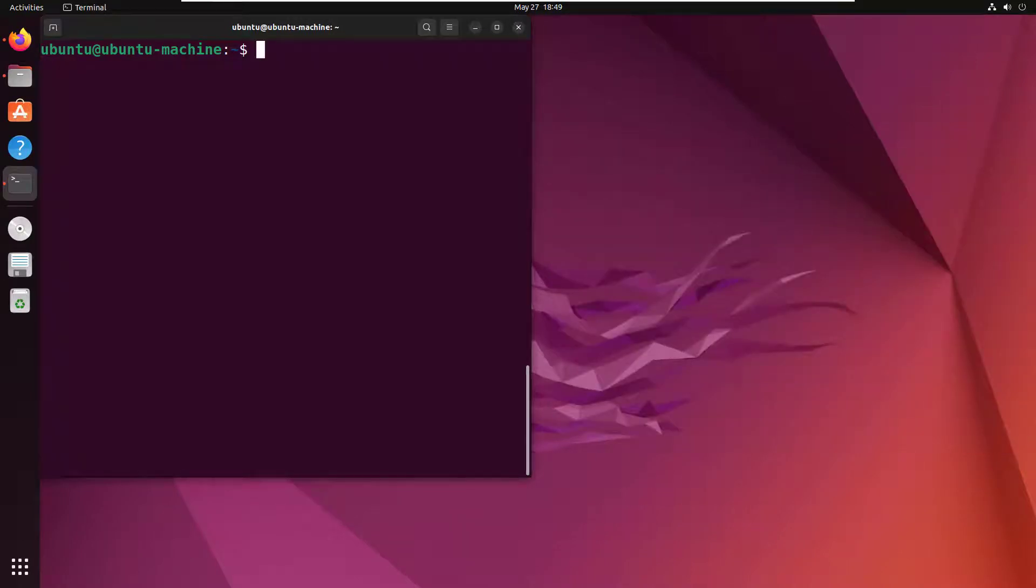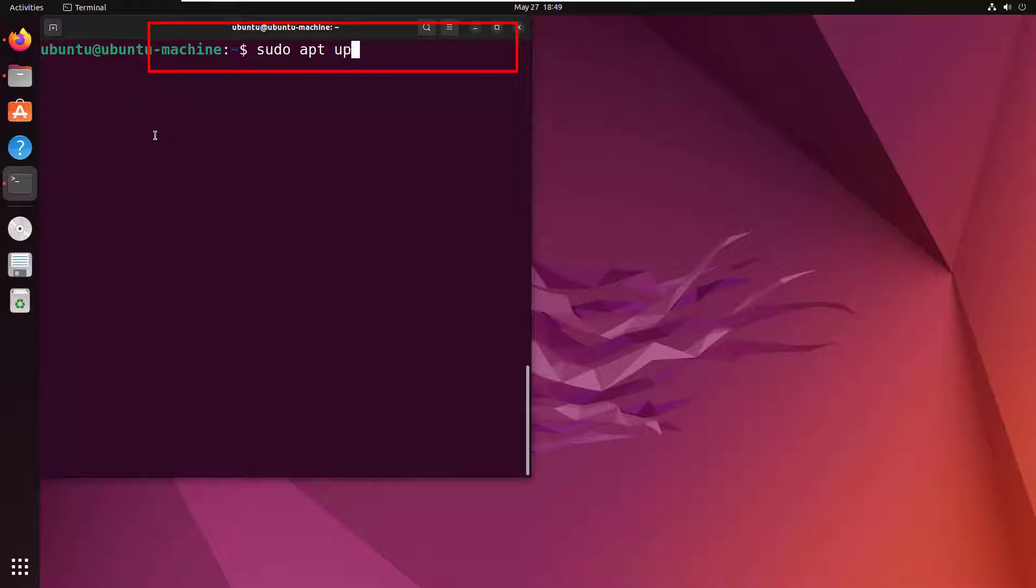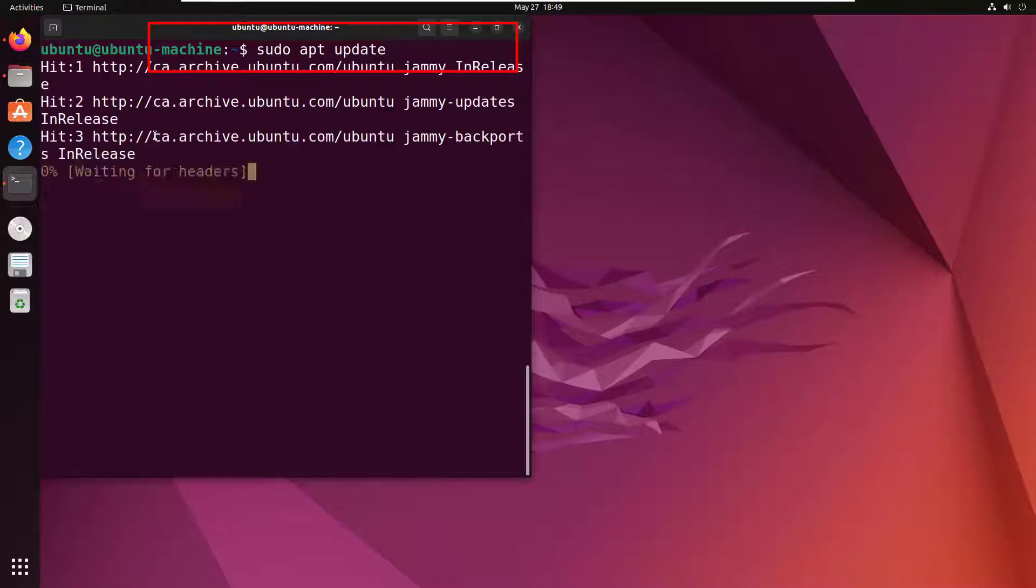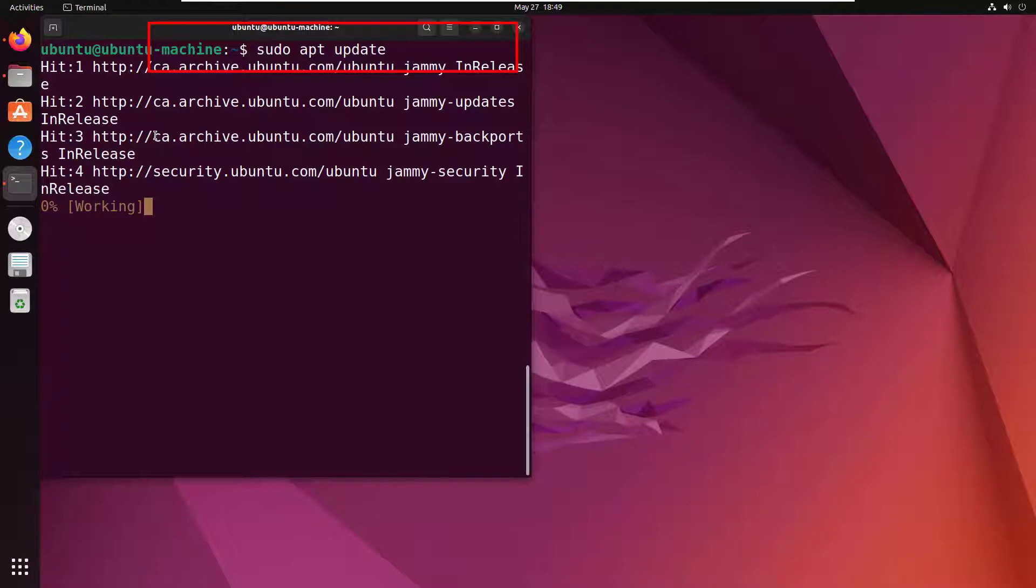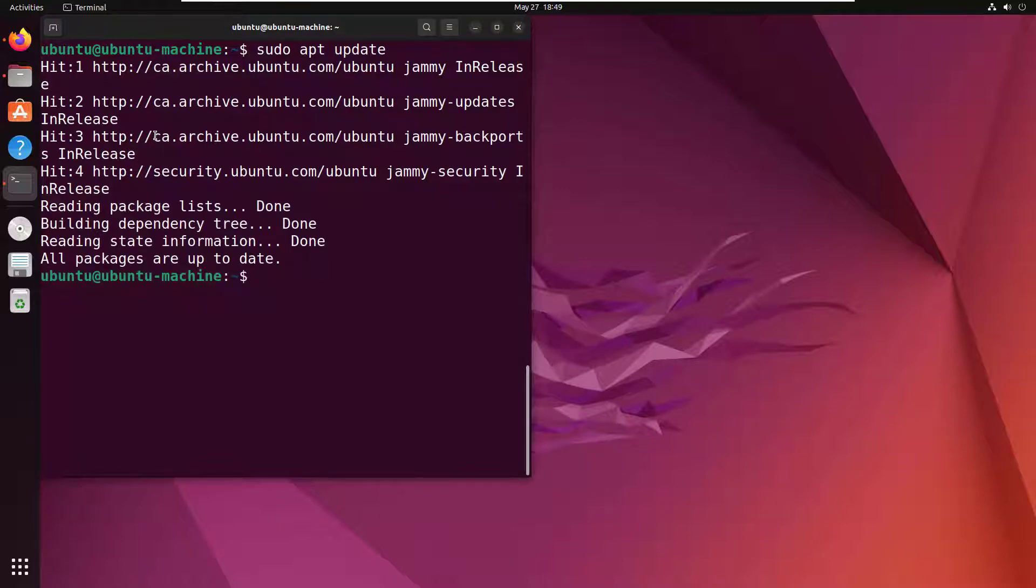Now, as with all things Ubuntu, you'll probably just want to start off with a quick sudo apt update command. That should only take a second to run, and once it's complete, what you'll want to do is install the JDK.